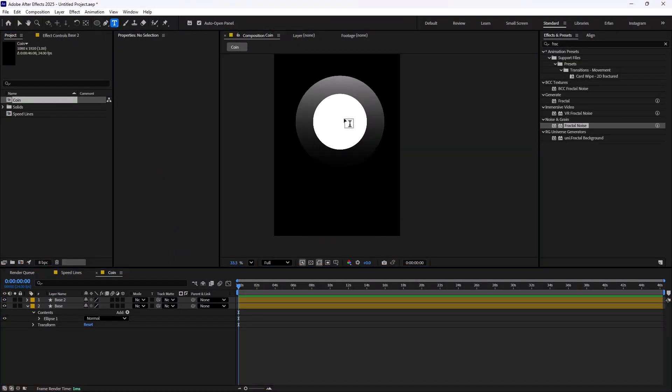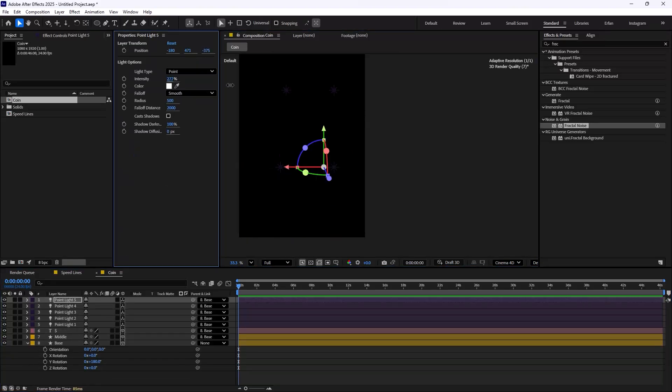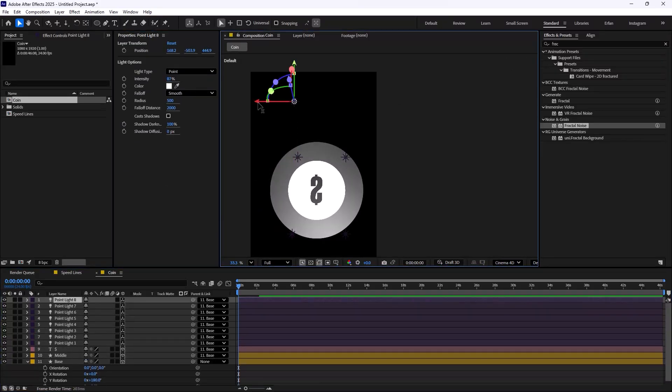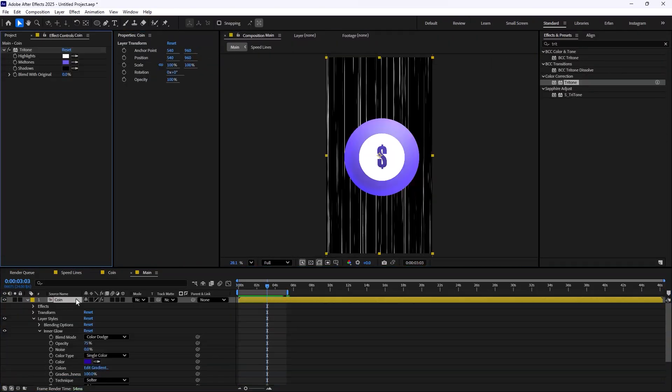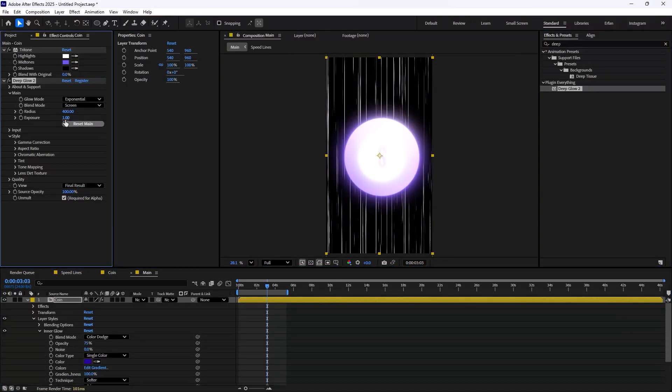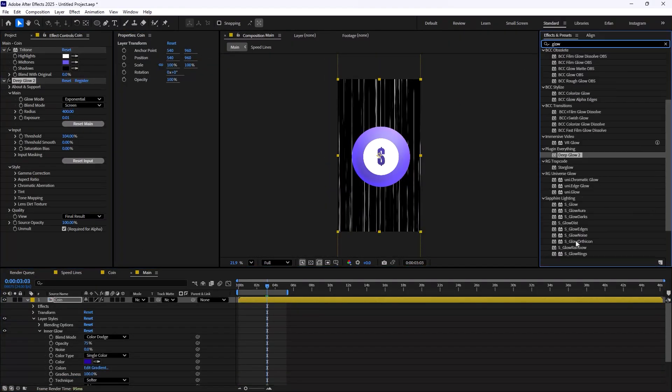It is one of the easiest yet trendiest effects for minimal motion design, and the best part is you don't need any plugin to make it.